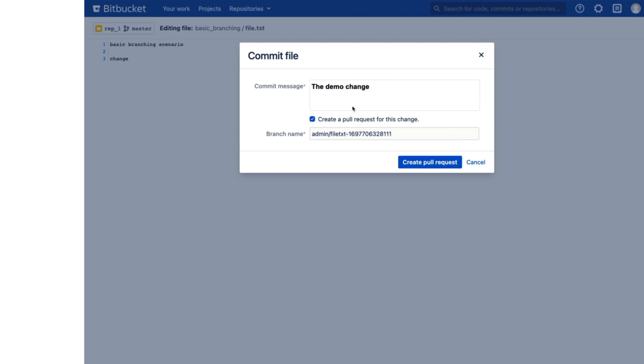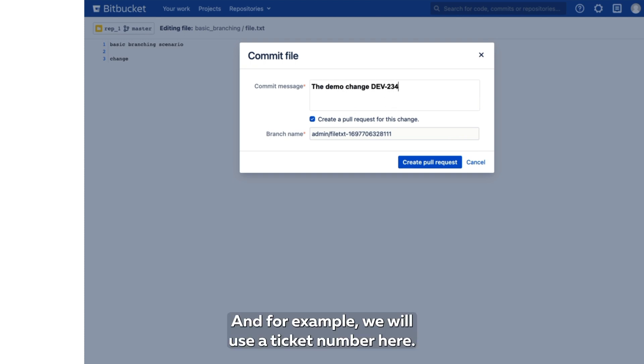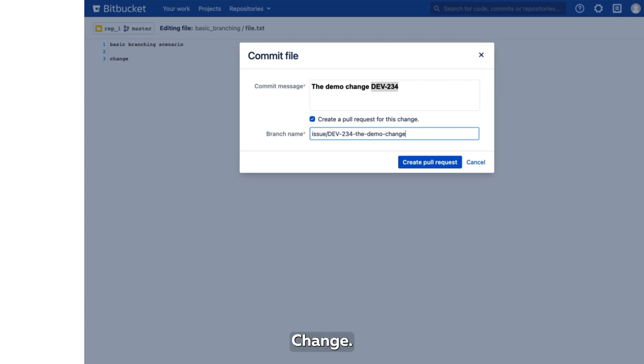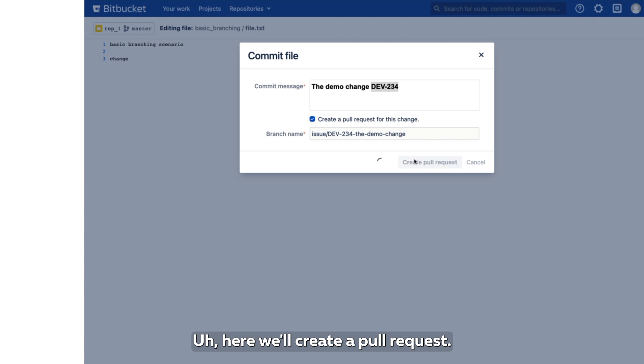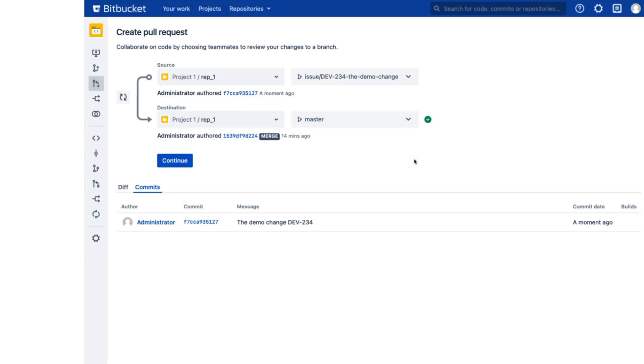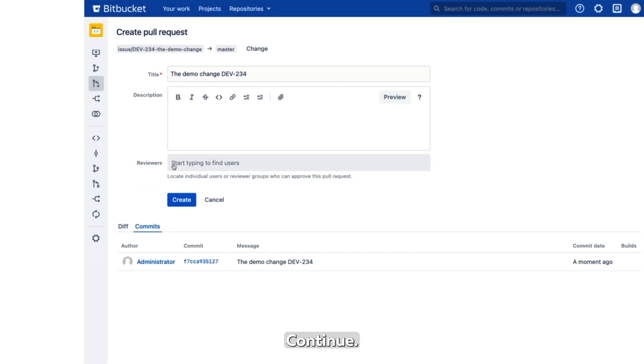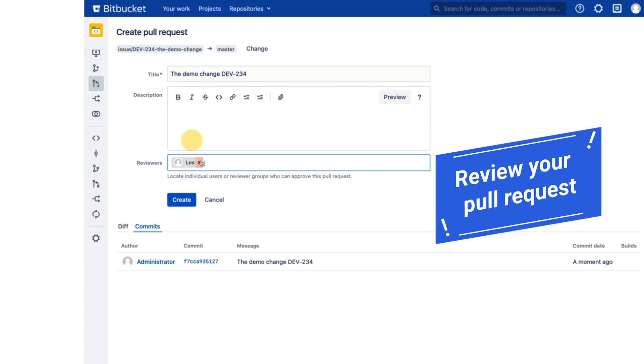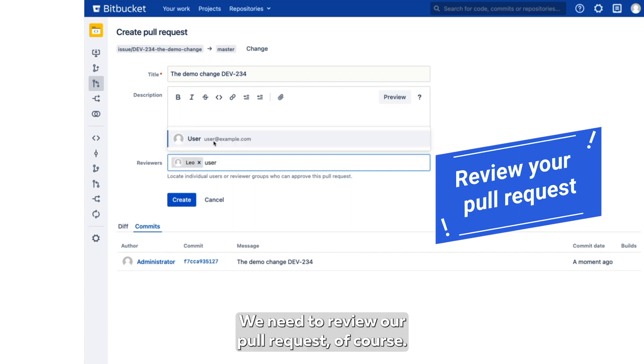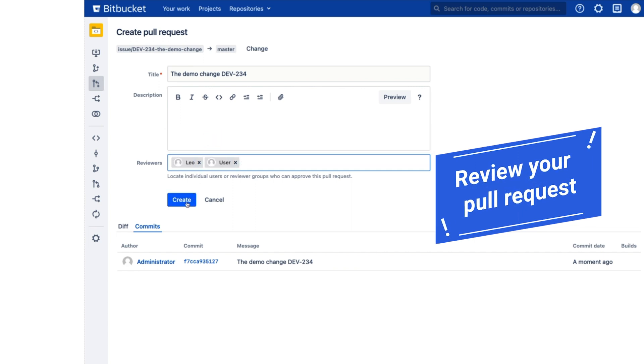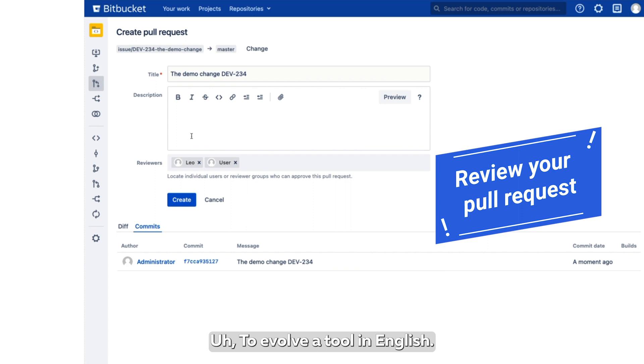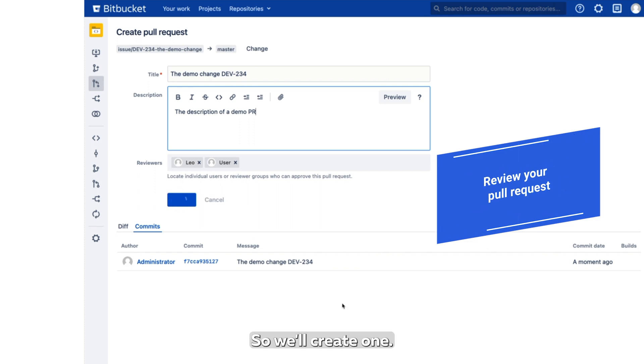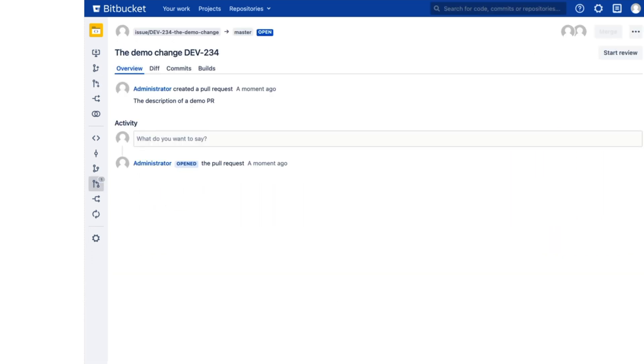For example, we will use a ticket number here. The demo change. Here we will create a pull request. Continue. I have a couple of users to review our pull request, of course. A preview of all the tools and demo pull request. So we will create one.